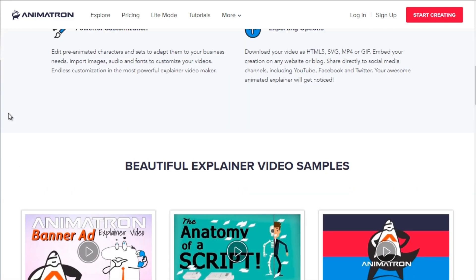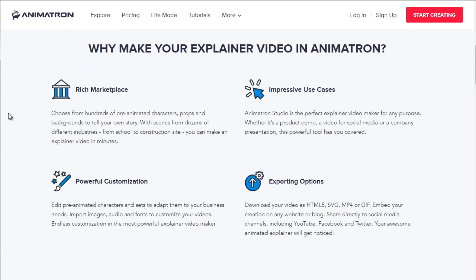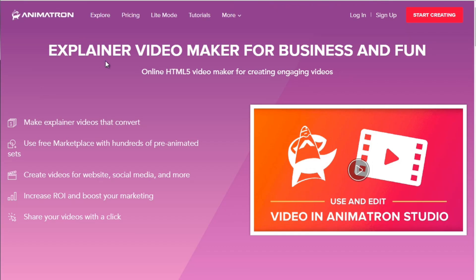Personally we recommend using live people because psychology studies show that when people can see a real human being talking directly to them and smiling, that will actually help your conversions. You can also mix and match — combining a video spokesperson with animation. You might have seen videos where people are speaking, then it switches to cartoon animation, and back and forth. By doing it this way you'll probably save a couple thousand dollars but you're relying purely on your own creativity.